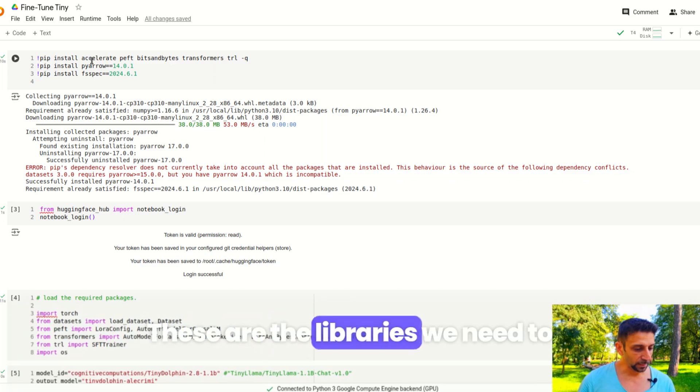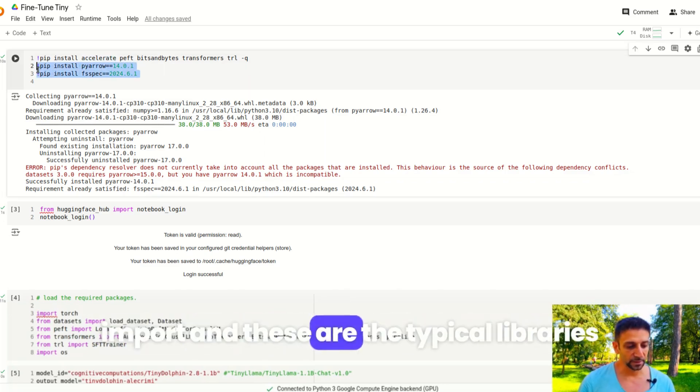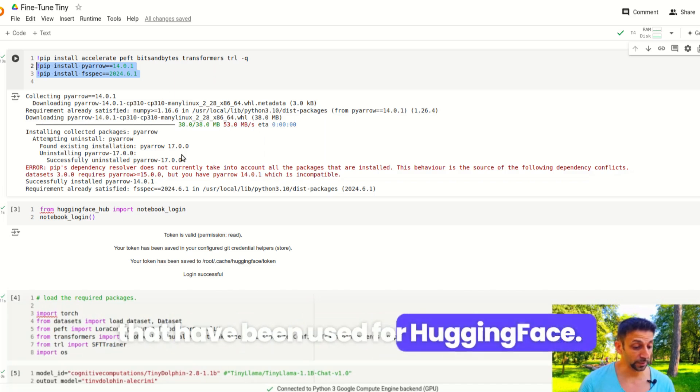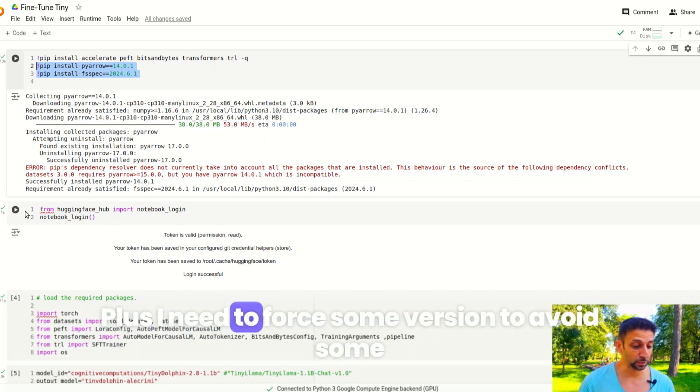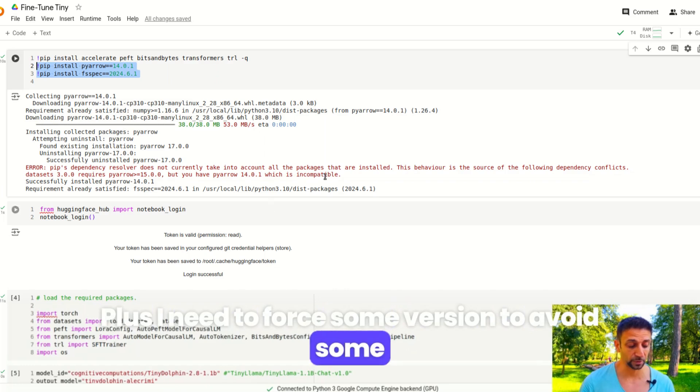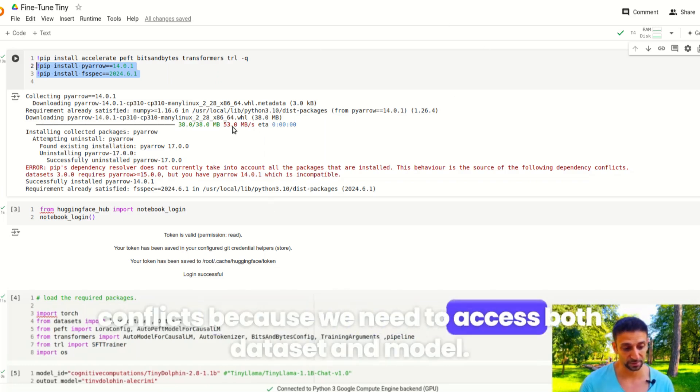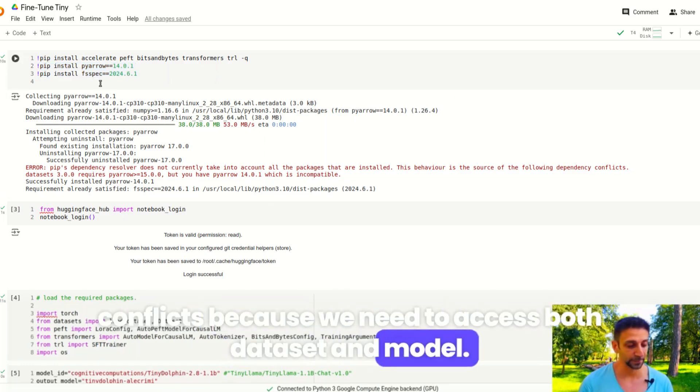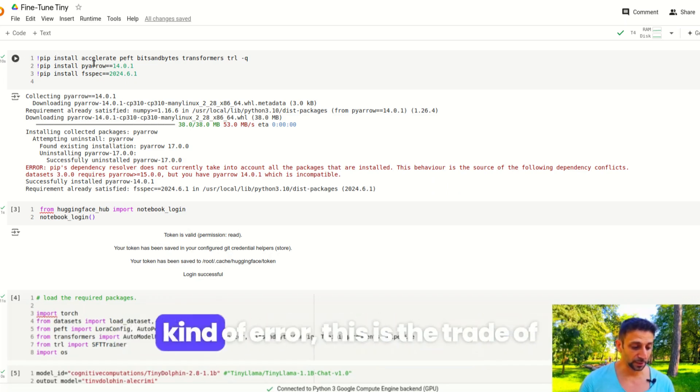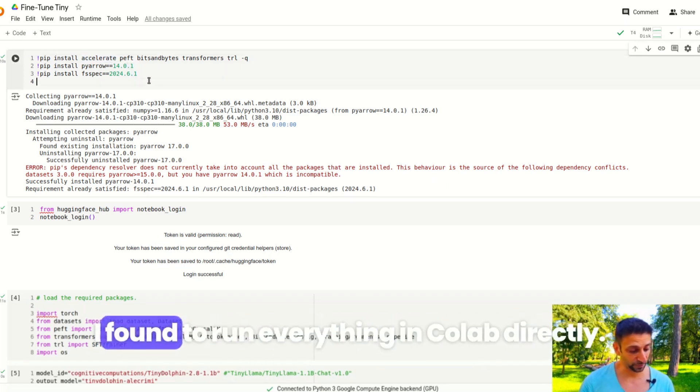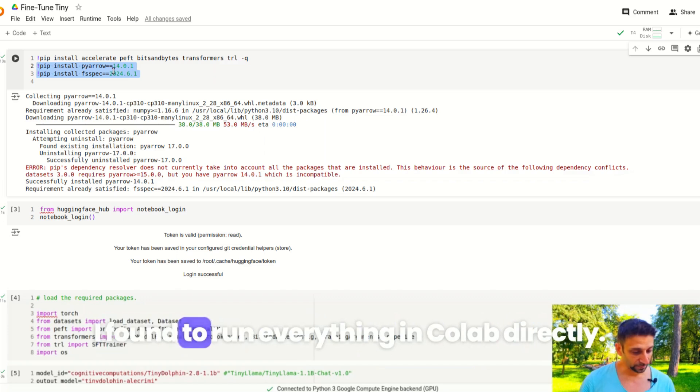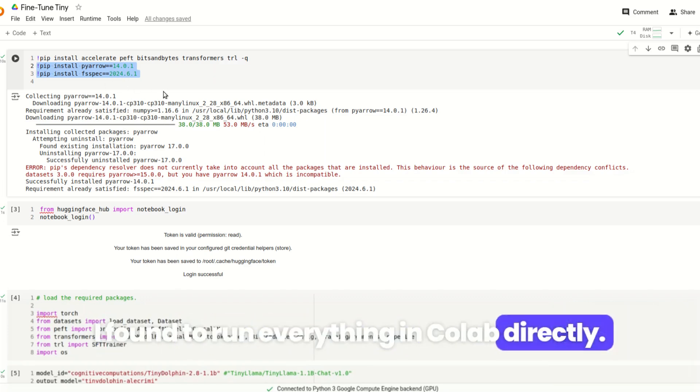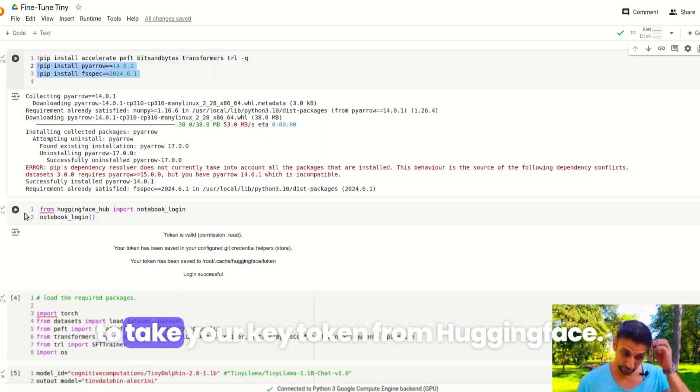These are the libraries we need to import, the typical libraries being used in Hugging Face. Plus I need to force some versions to avoid some conflicts because we need to access both the dataset and model. Even though it's giving me this kind of error, this is the trade-off I found to run everything in Colab directly. Another thing you need to do is take your key token from Hugging Face.